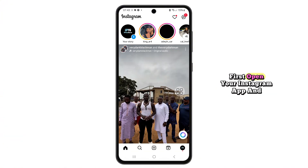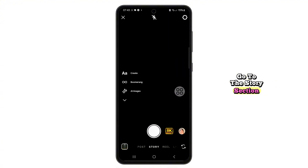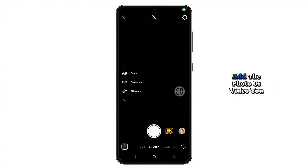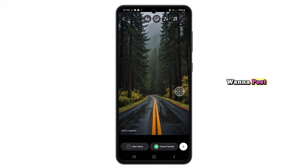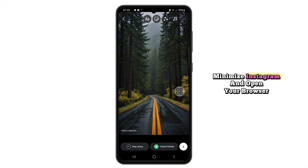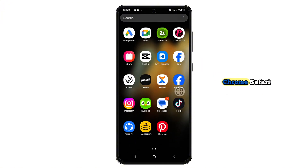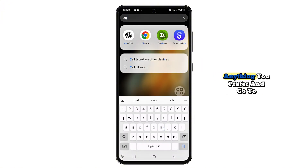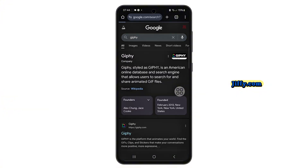First, open your Instagram app and go to the story section. Add the photo or video you want to post, but don't post it yet. Now minimize Instagram and open your browser — Chrome, Safari, anything you prefer — and go to Giphy.com.